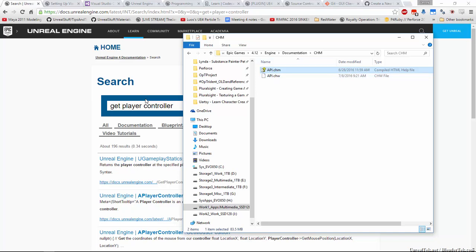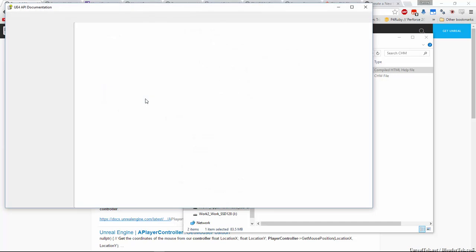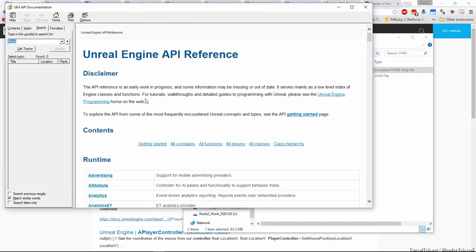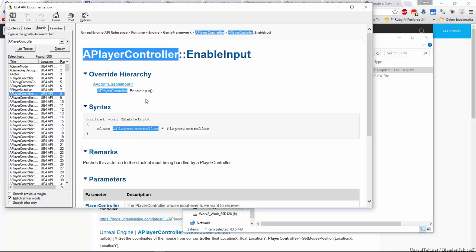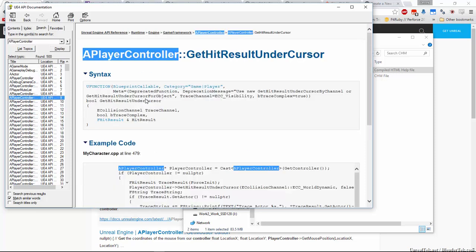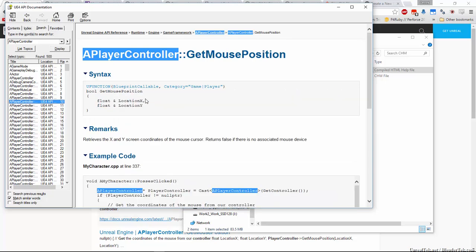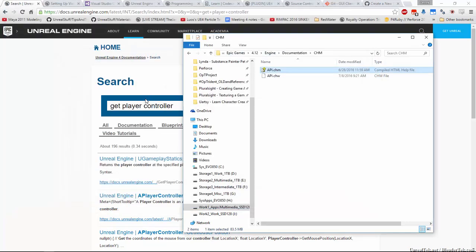You've seen these before. If you open it, you'll come across what you've seen before, I'm sure, hundreds of help files before. And so in here we can search class a player controller and it's going to bring up all the different member functions and stuff. Enable input, get hit result under cursor, so on and so forth. So all that information is offline. So what I recommend you do is create a shortcut to this in your workspace.